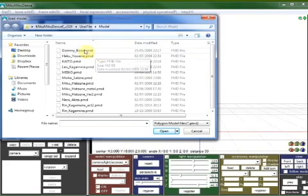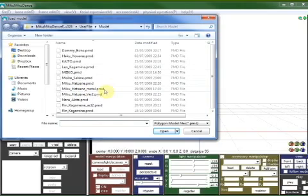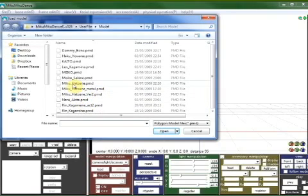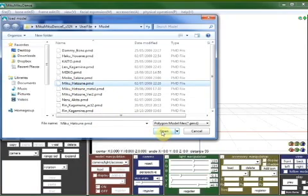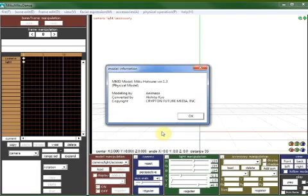We've got Len, we've got Kaito, and of course, the star of the show, Hatsune Miku. Now, I'm going to do this tutorial using Hatsune Miku. So when I open it up, these are Polygon Model Files, these PMDs. I think PMD must mean Polygon Model Data. And so if we open up that one, you'll get a confirmation message. And we'll OK that. And ta-da! We've got Miku on our screen.